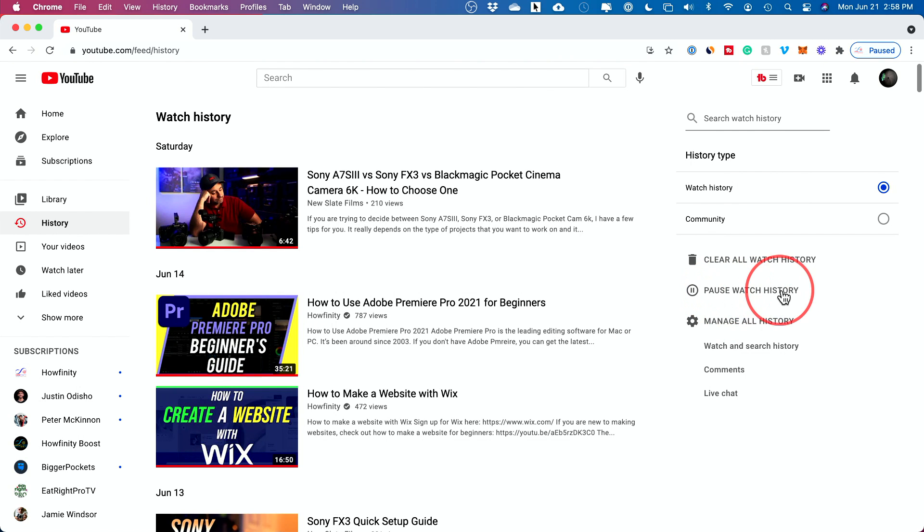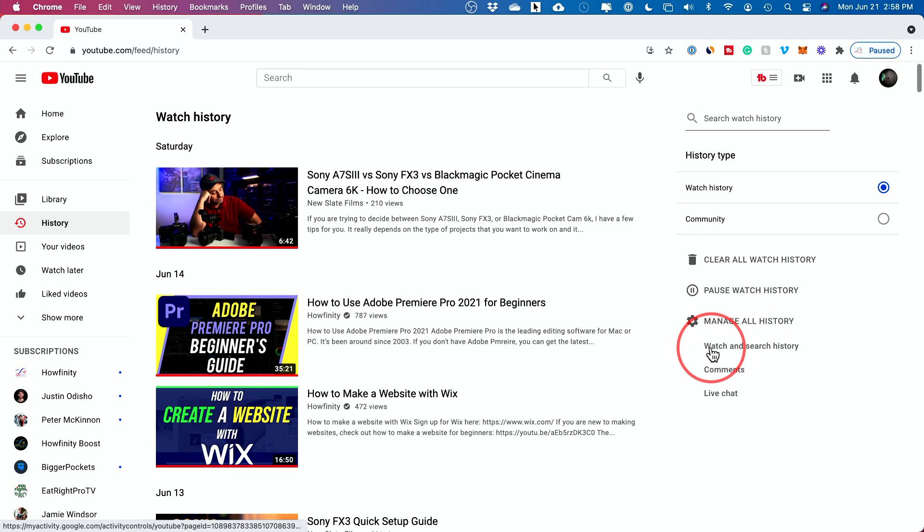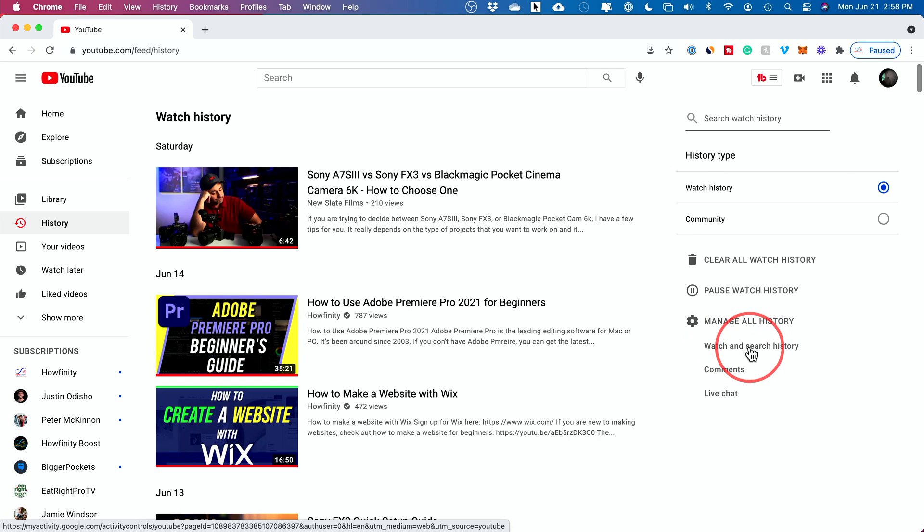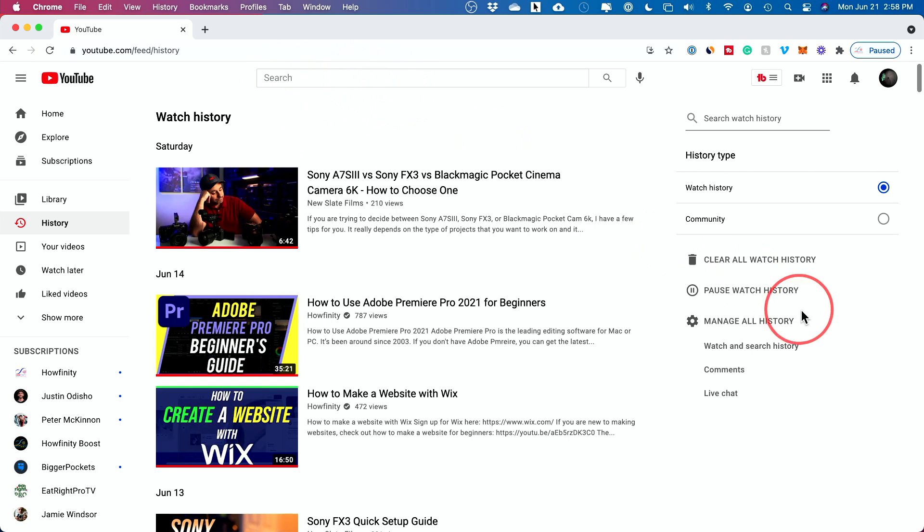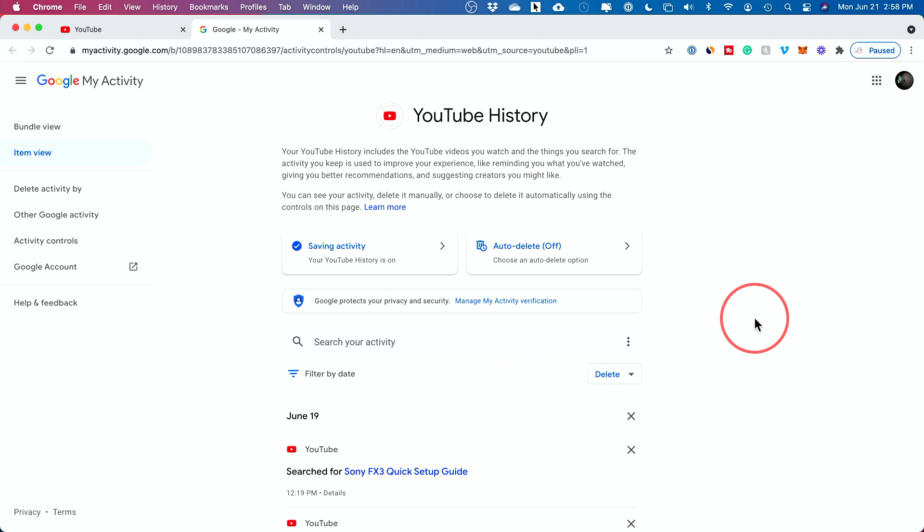You could pause your watch history here. So in the future, it just won't keep track of what you've watched on YouTube. And ultimately you probably want to click watch and search history. You want to delete both. Those are kind of two separate things. This is your watch history and search is what you've searched up here. So let's go ahead and click that.